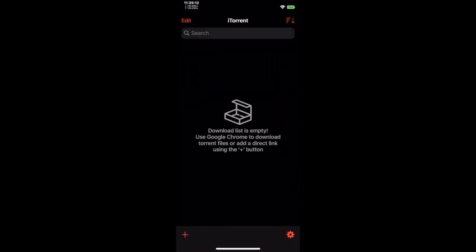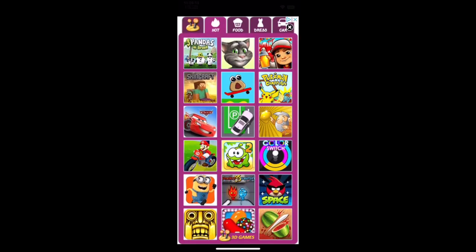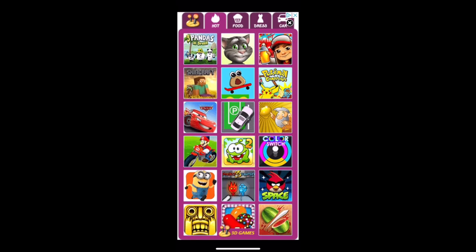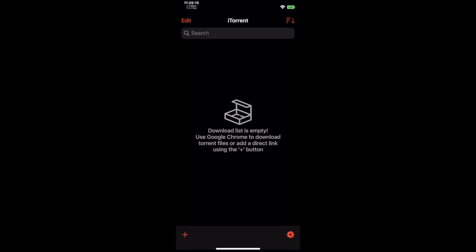There you have it. Now you can convert IPA files into deb files for easy distribution and installation. Please leave a like because that would really help out and will support my two days of work on this script.